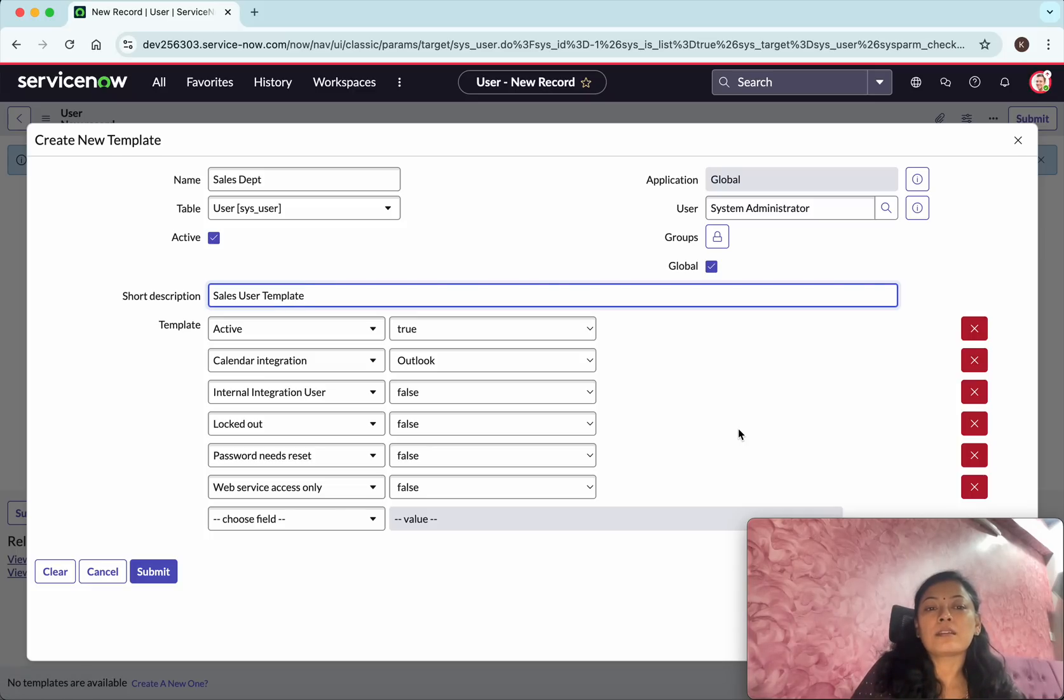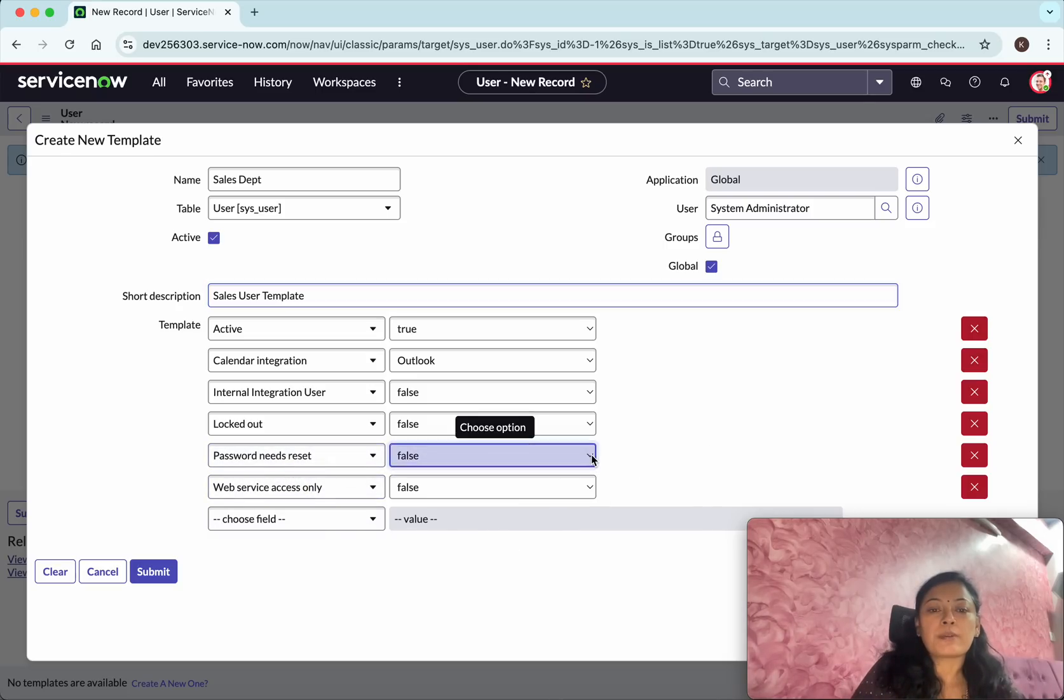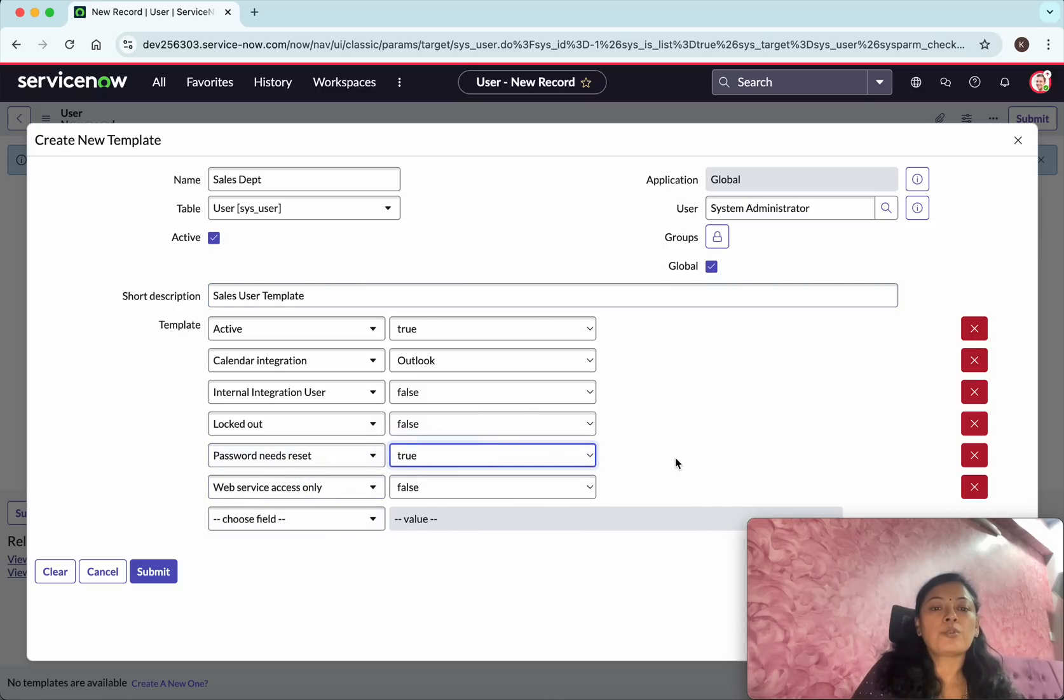It doesn't make sense to have the other fields like the first name, last name and other things, so we will not have that in the template. Passwords needs reset, so by default I'm going to set it as true.